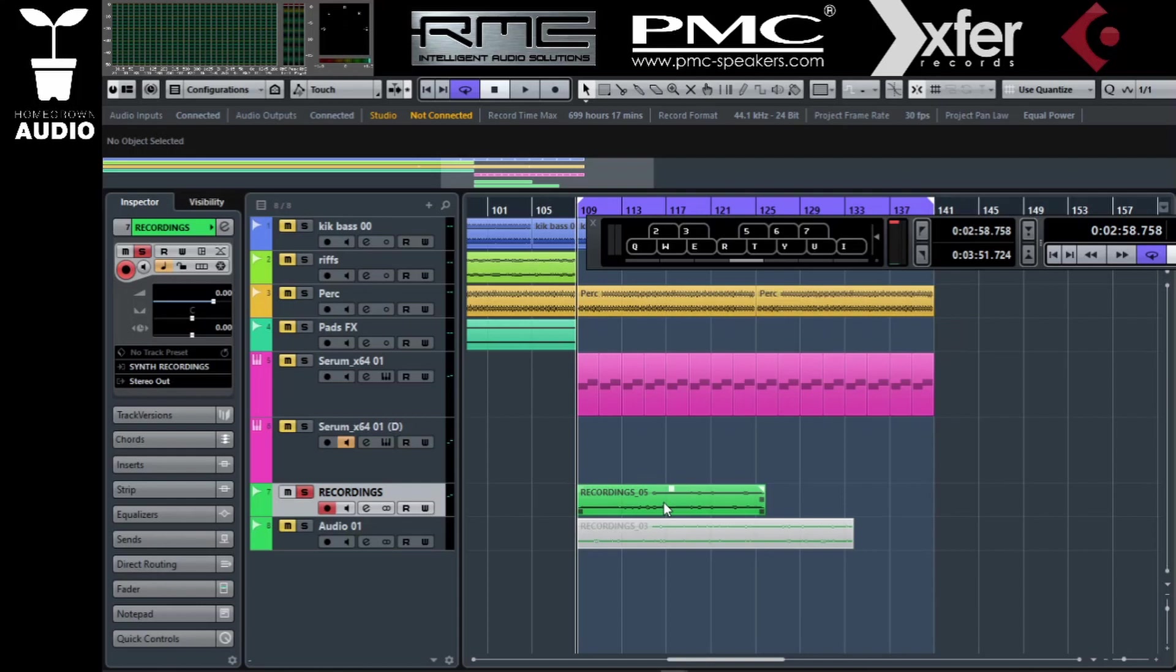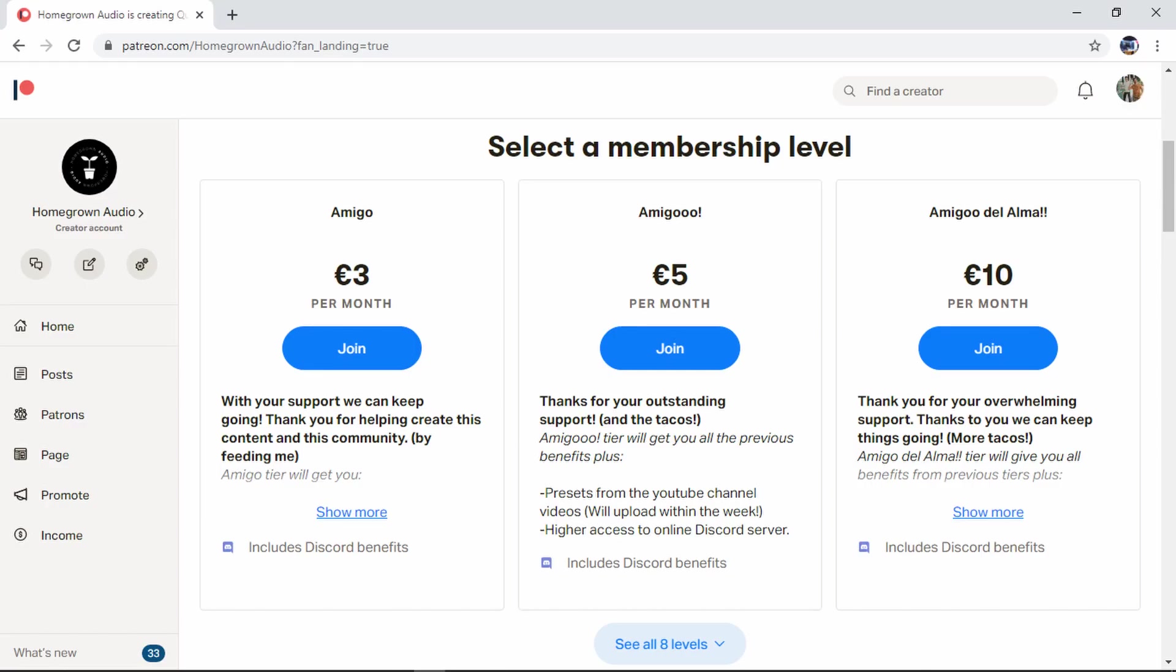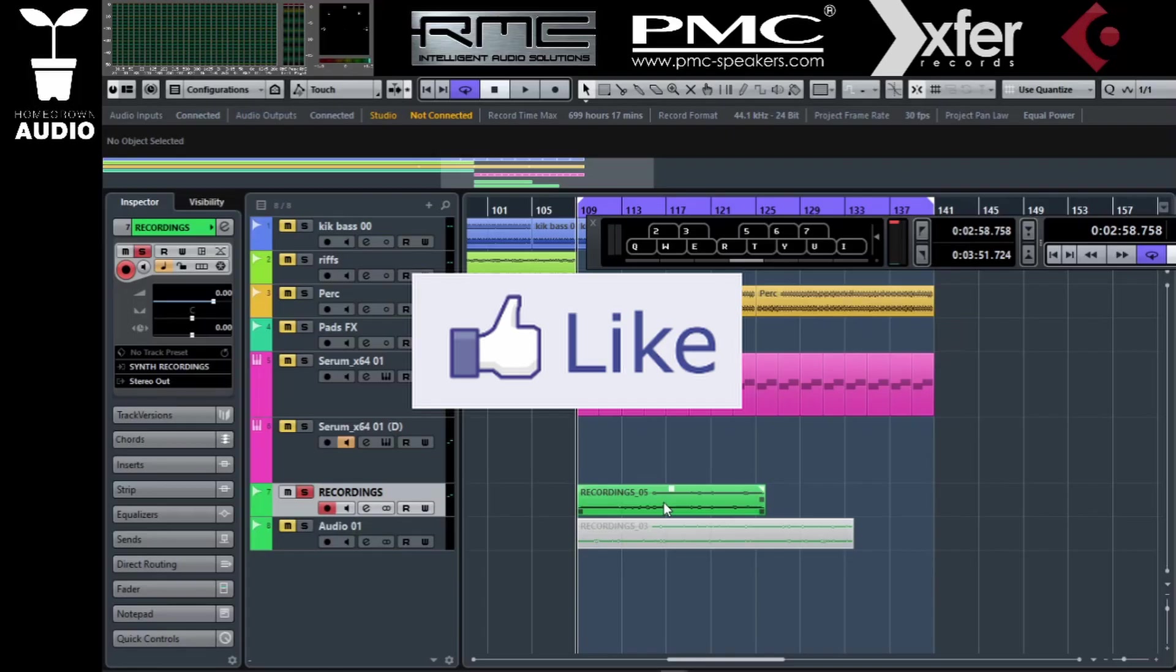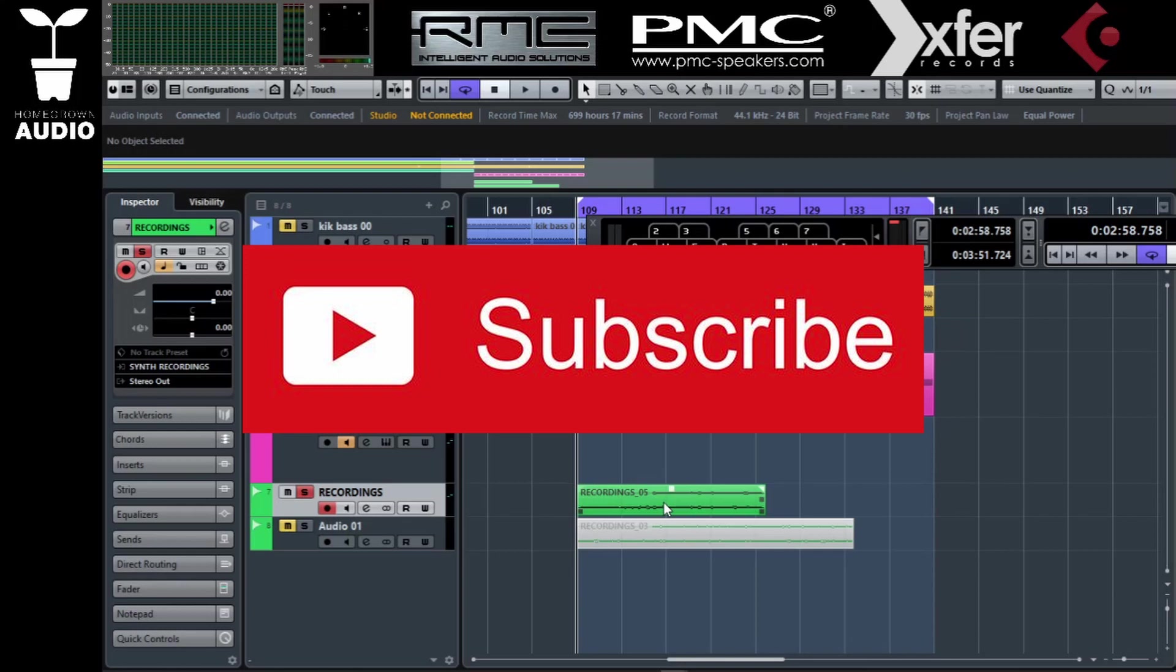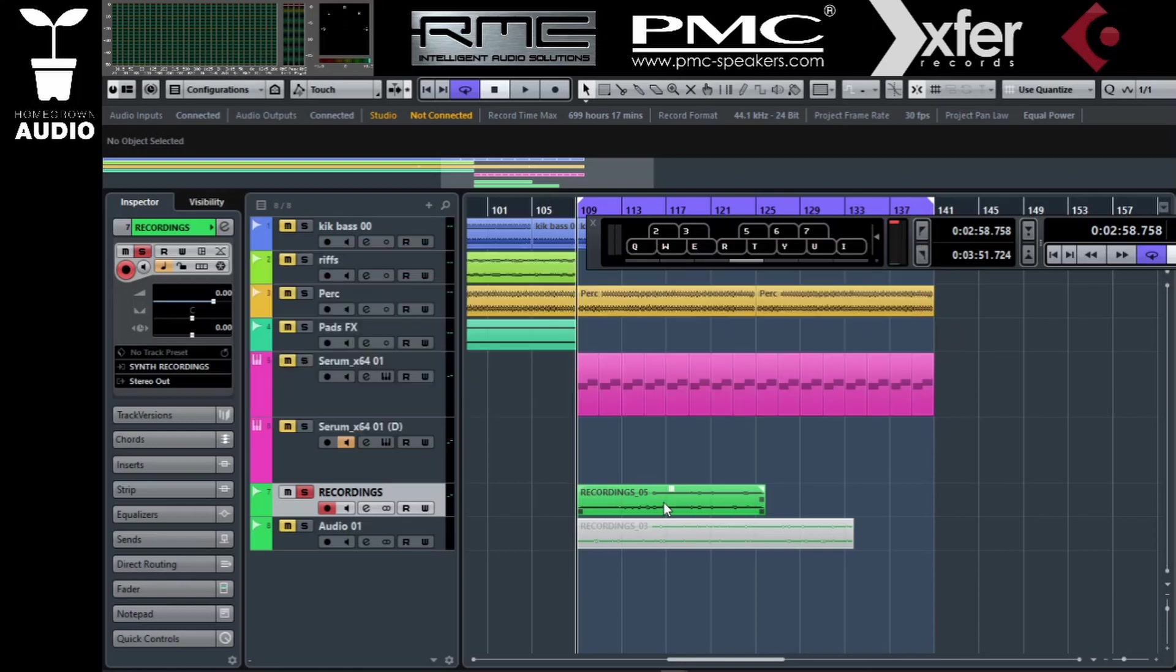I hope you like the show. This is it for today. As I said in the beginning, I have my new Patreon, so be sure to check it out. I'll leave the link in the description below. Like this video if you find it useful and subscribe to the channel for more content like this every week. Thank you very much and see you next time.